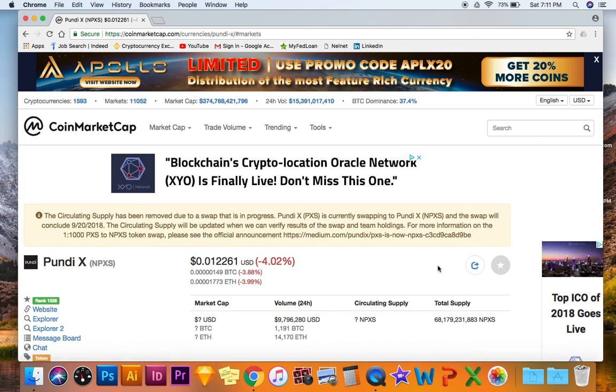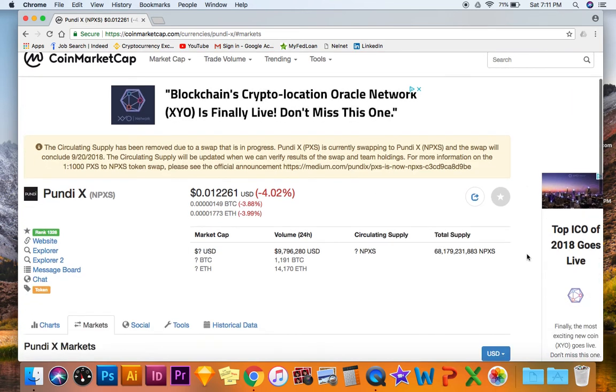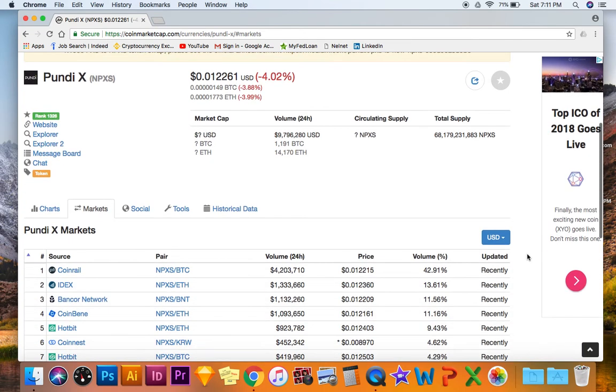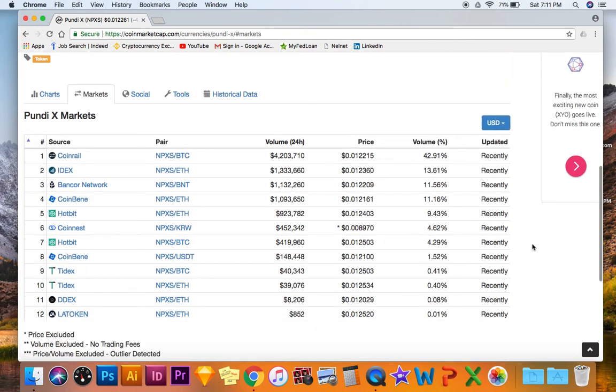What is going on YouTube, here to talk today about Pundi X. I highly suggest you invest in this cryptocurrency. There is a chance that it could be sitting around 15 cents at the end of the year, and that means if you invest $100 now it could potentially be worth $1,500 at the end of the year. All you have to do is buy and forget about it.